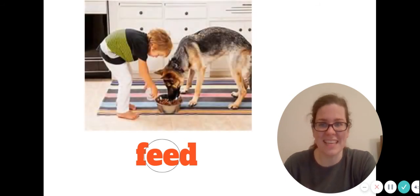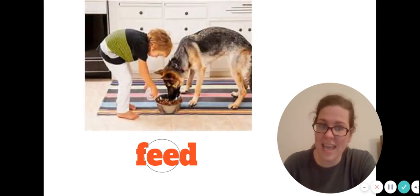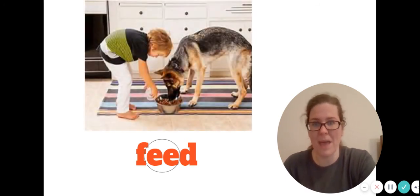Let's sound this word out. What vowel team do you see? I see E-E in the middle, so you have the long E sound. Let's sound it out: F-EE-D. Have you figured it out? Feed. You must feed your pet.